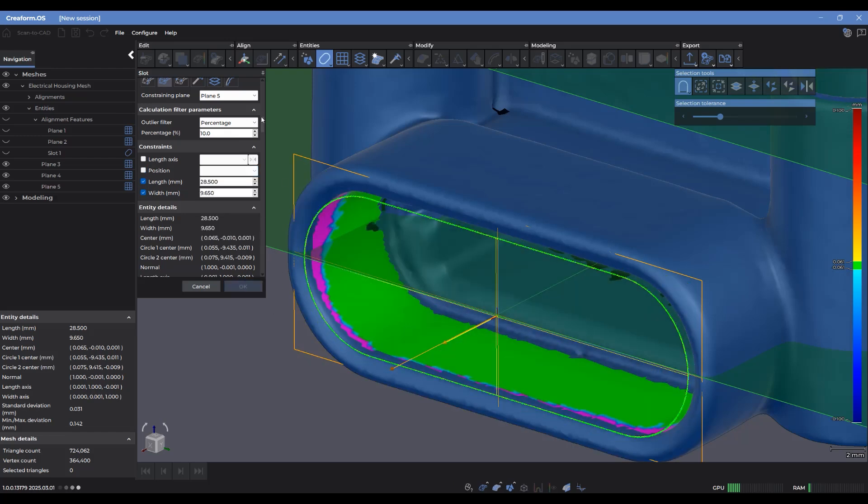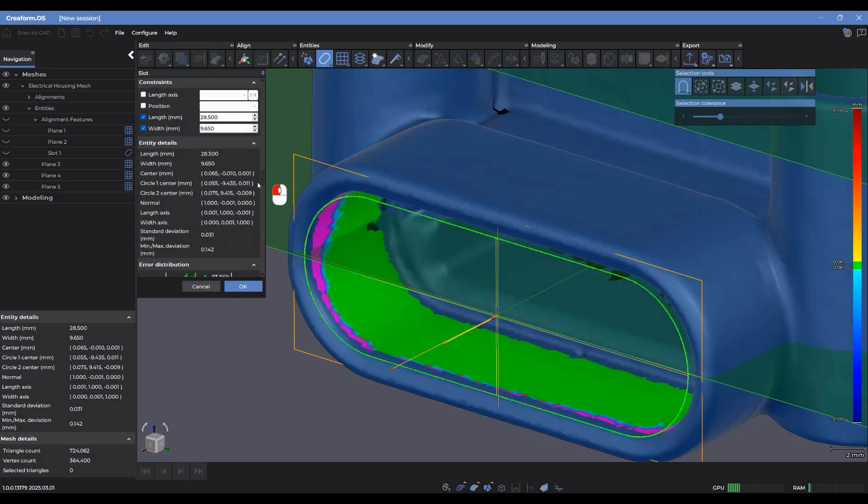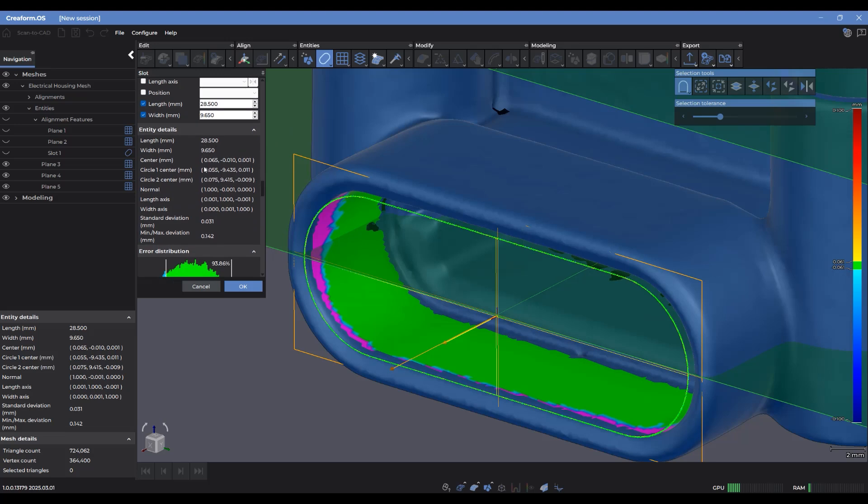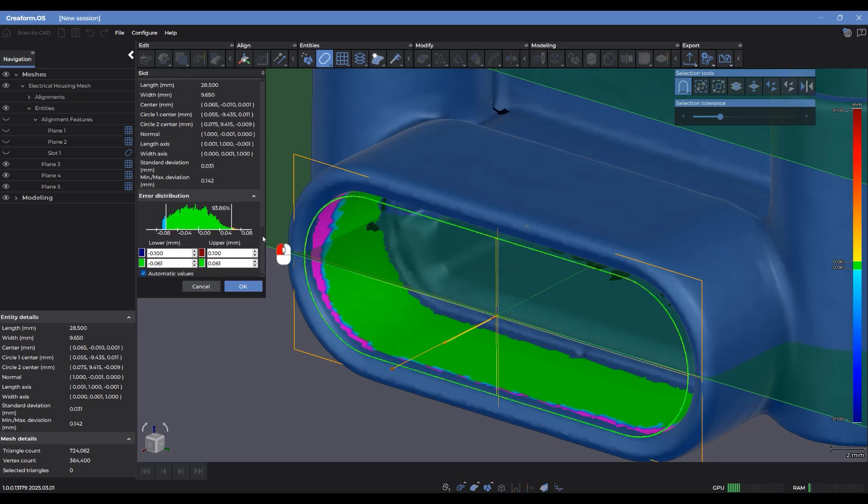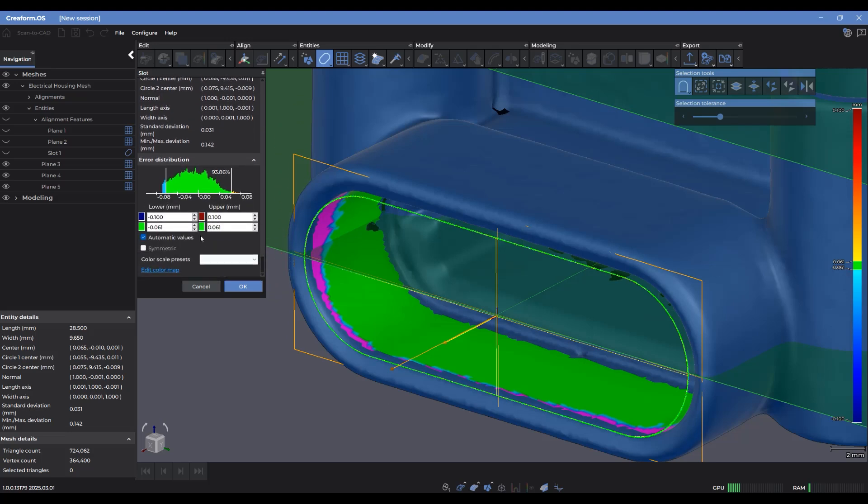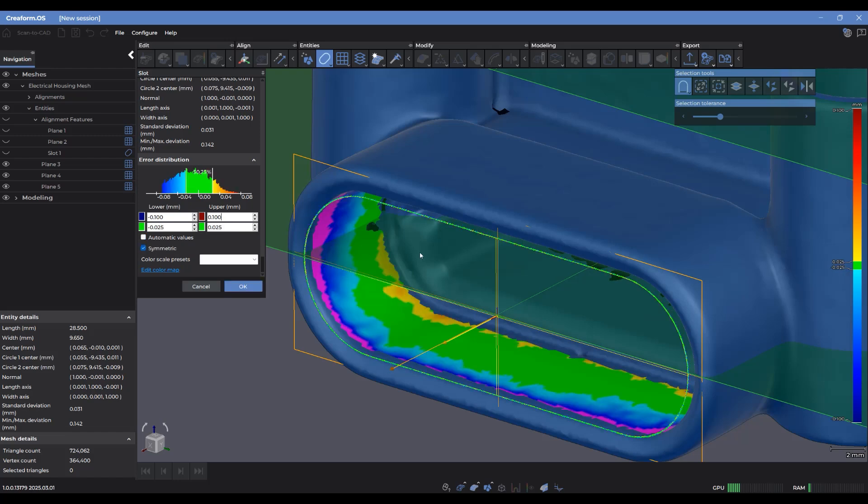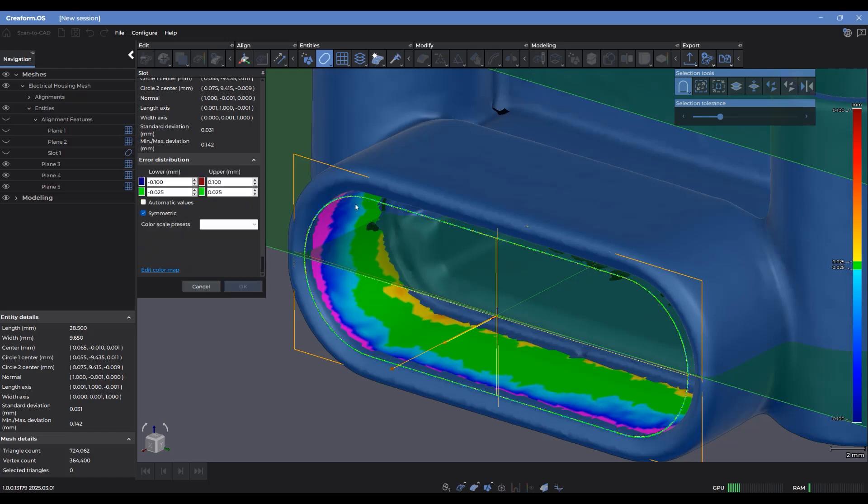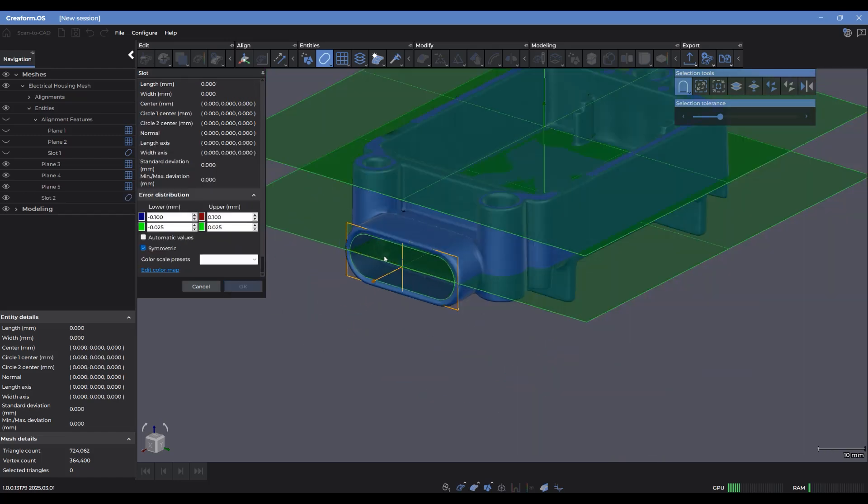On top of that, we have entity details. That just gives me a breakdown of some of the different values of dimensions and size of this part. And there's the same error distribution tab that I can use to adjust the color scale that I'm seeing here. So I'm going to click OK to create that slot.